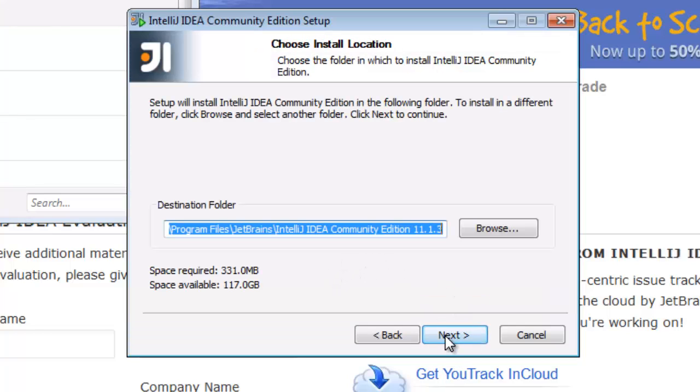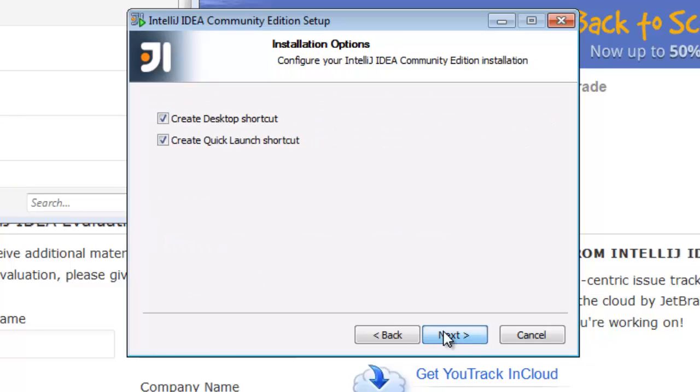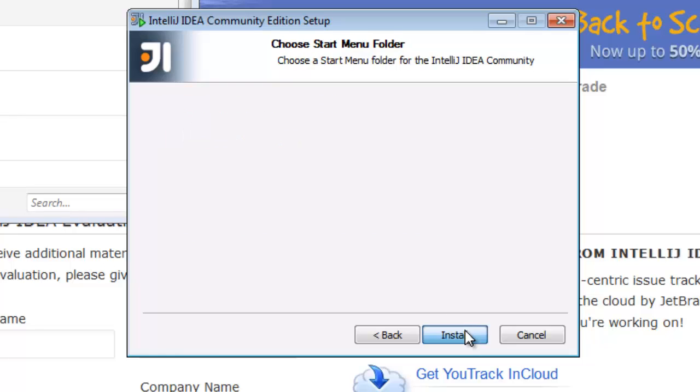Okay. I'll pick the default. That's fine. Desktop shortcuts always handy.